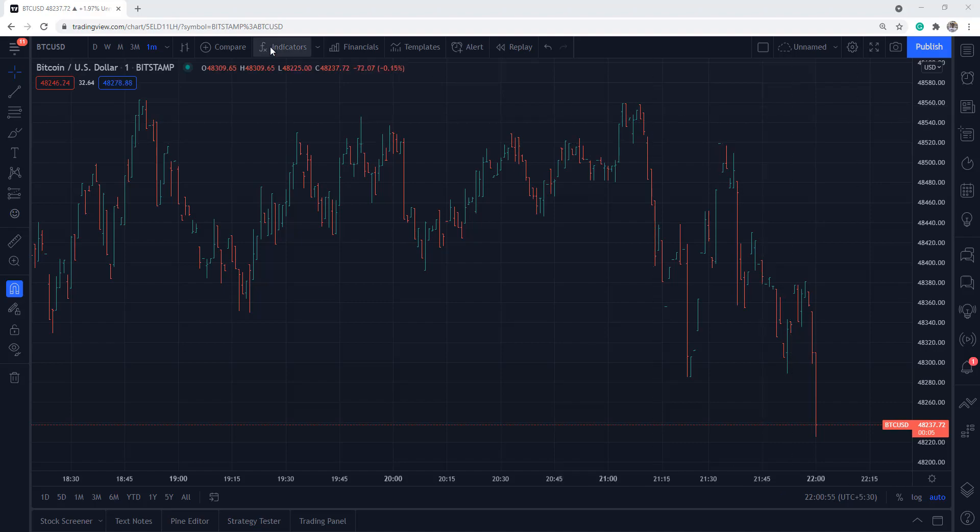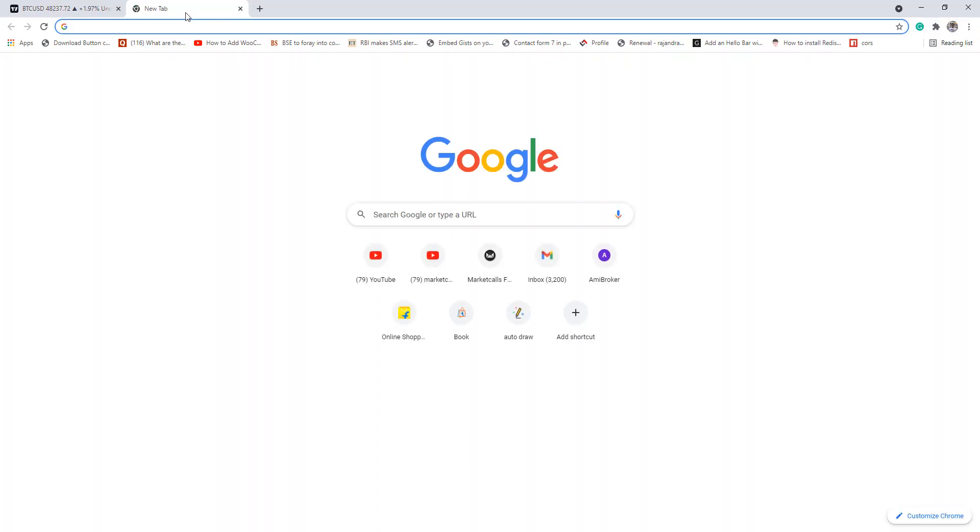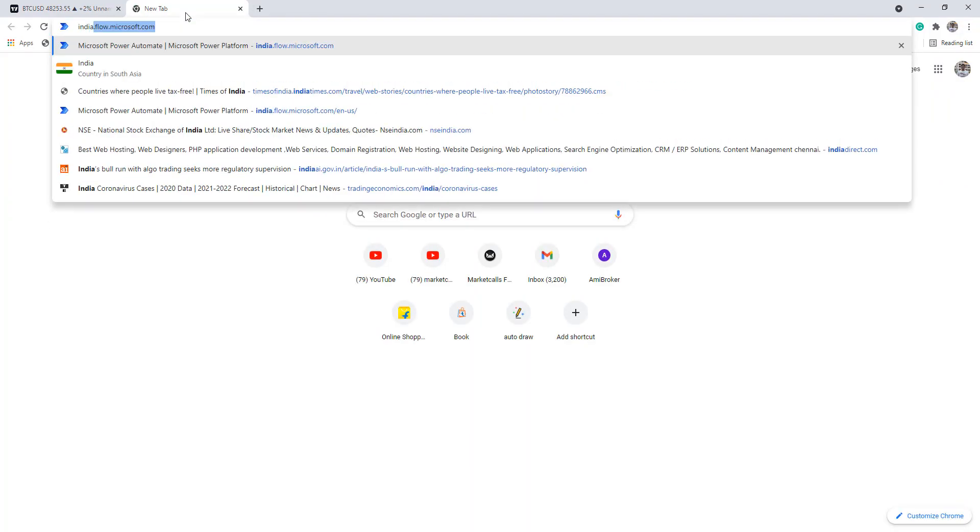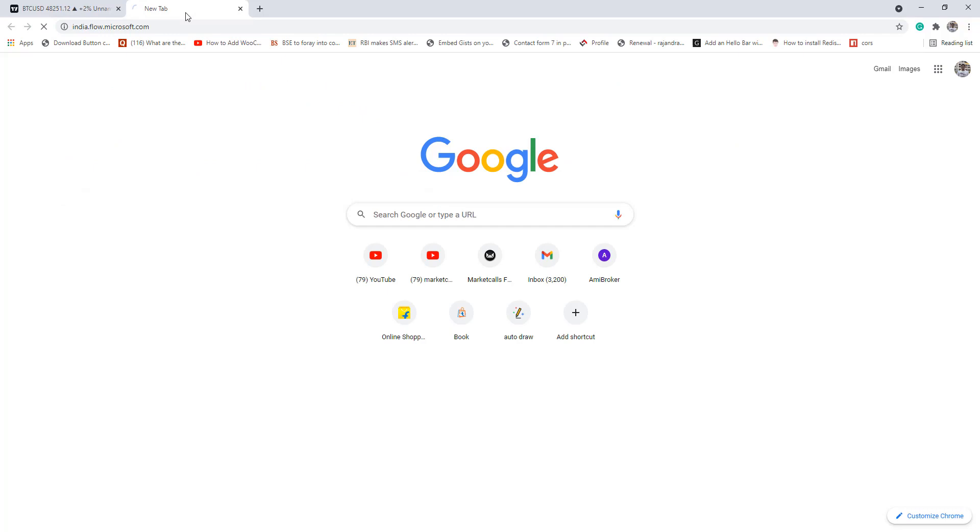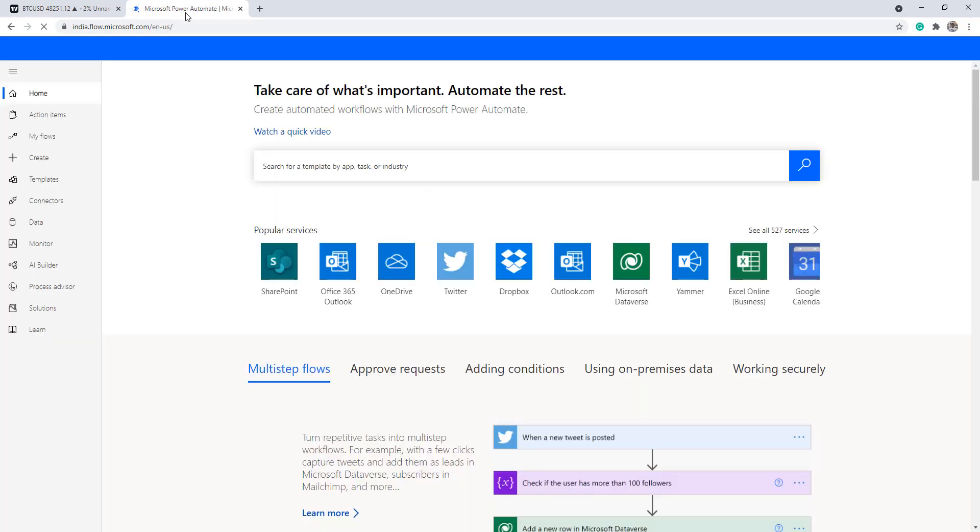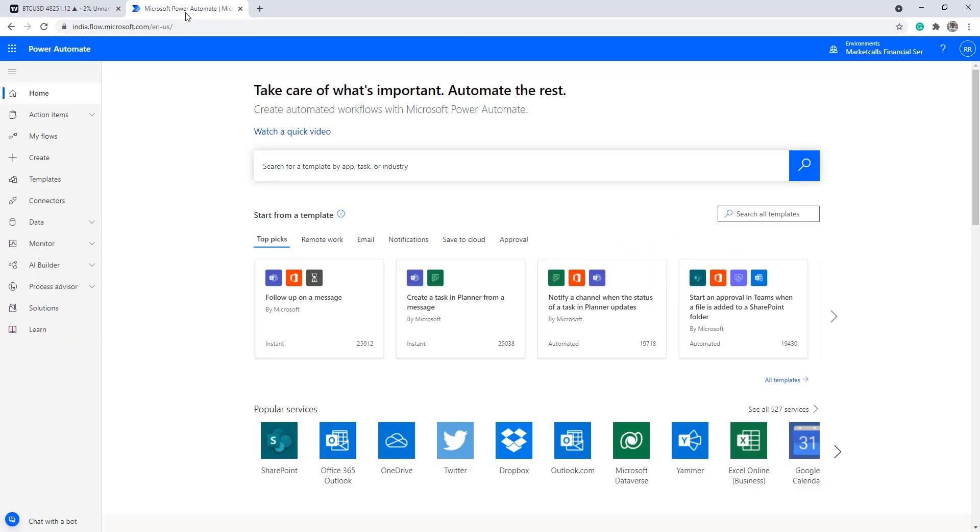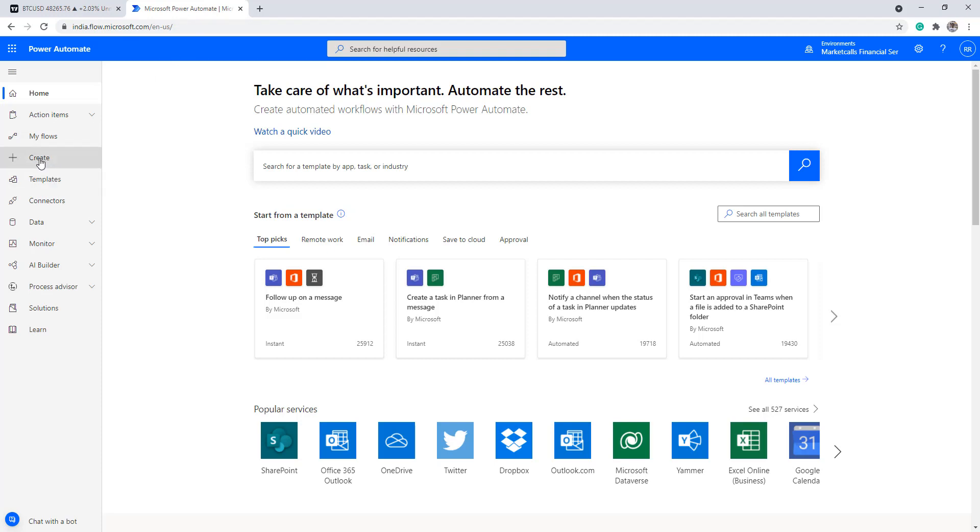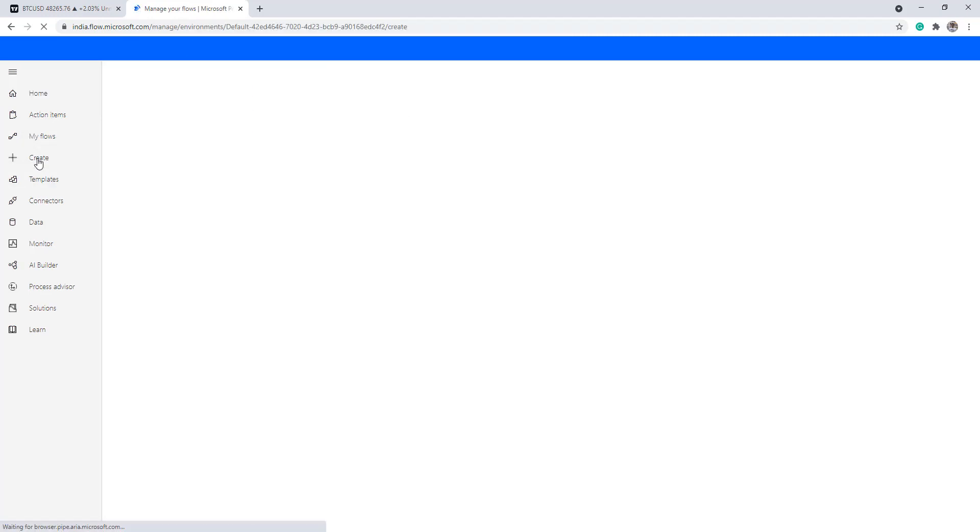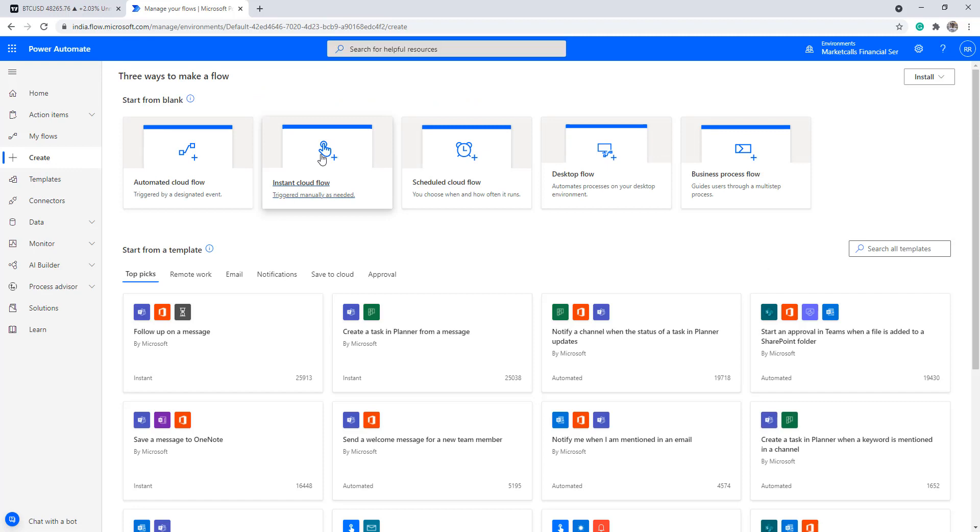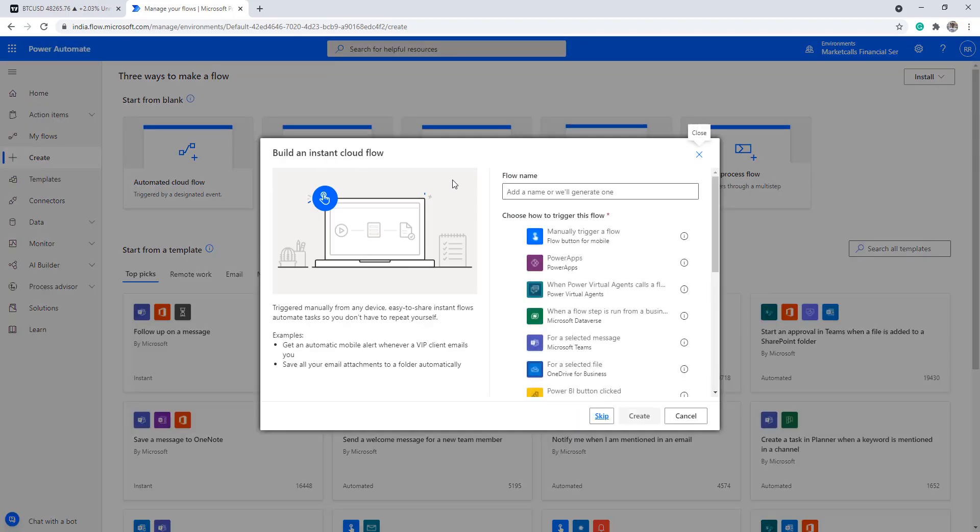First of all I'm going to go to india.flow.microsoft.com. Here I'm going to create a response to receive the alert from TradingView cloud. I'll click on create, then create an instant cloud flow. I'll click on skip for now.